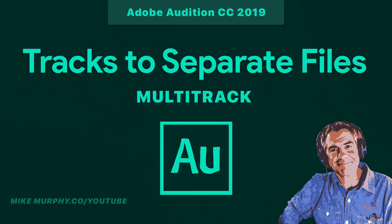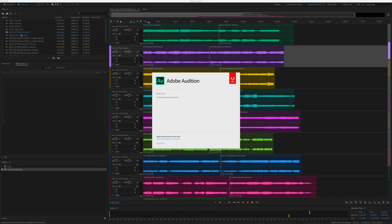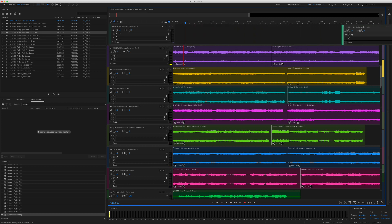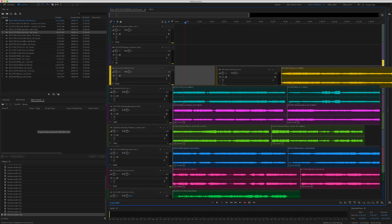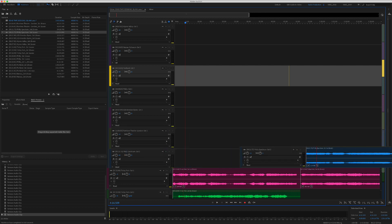Hey folks, it's Mike Murphy. Today's quick tip is in Adobe Audition CC 2019. In this tutorial I'm going to show you how to export all tracks on a multi-track as their own separate file.